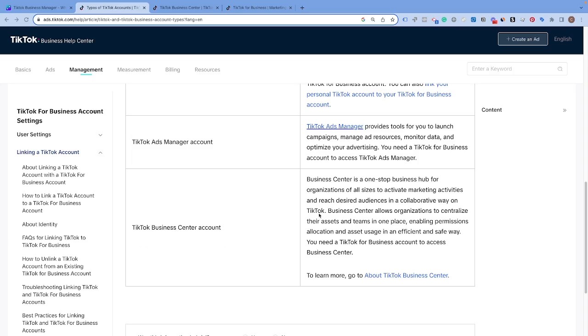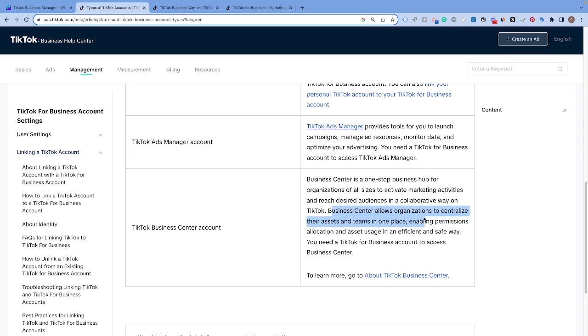I think TikTok puts this really well. You can see a TikTok Ads Manager has tools for you to launch campaigns, manage ad resources, monitor data, and optimize your advertising. Whereas TikTok Business Center is a one-stop hub for organizations of all sizes. A Business Center allows organizations to centralize their assets and teams in one place, enabling permissions, allocations, and asset usage in an effective and safe way.